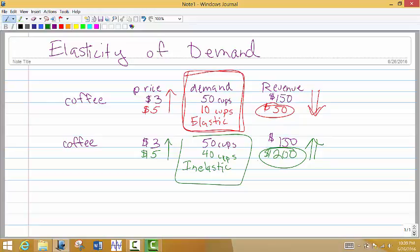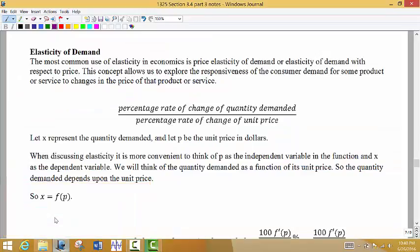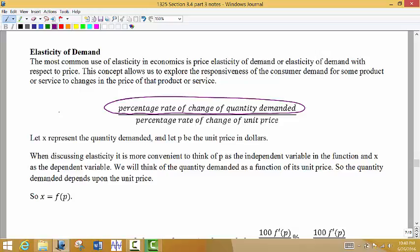We have a formula that tells us whether or not the demand for a particular product is elastic or inelastic. This formula goes back to that percentage rate of change — the relative rate of change we talked about in the last video. On top is the percent rate of change of the quantity demanded. On the bottom is the percent rate of change of the unit price. We're looking for: if we raise the price, how does this affect the demand?